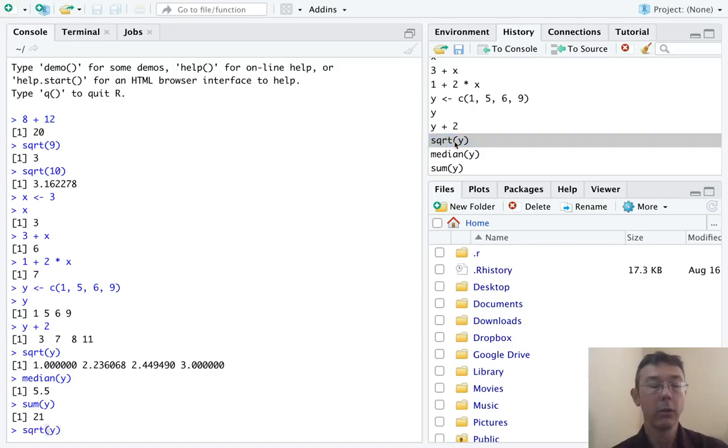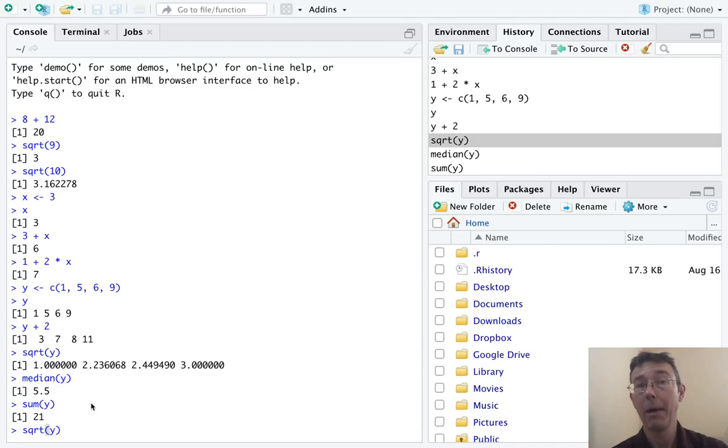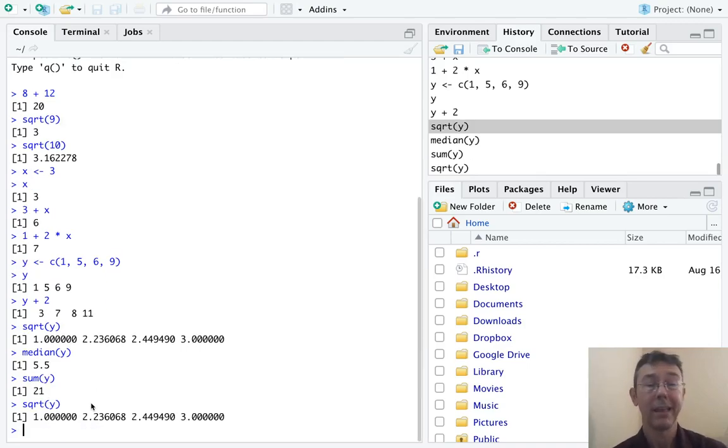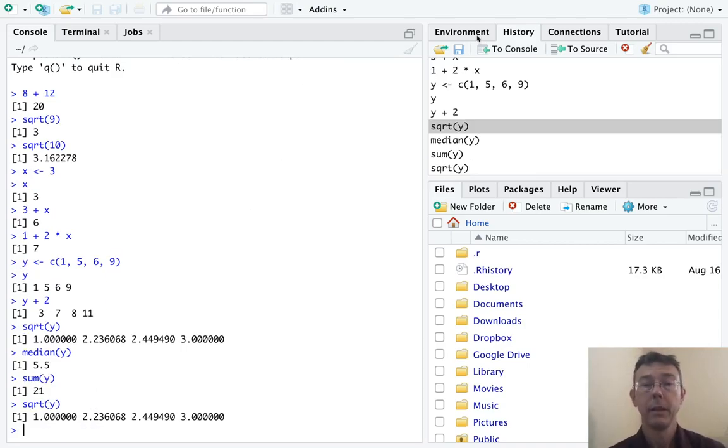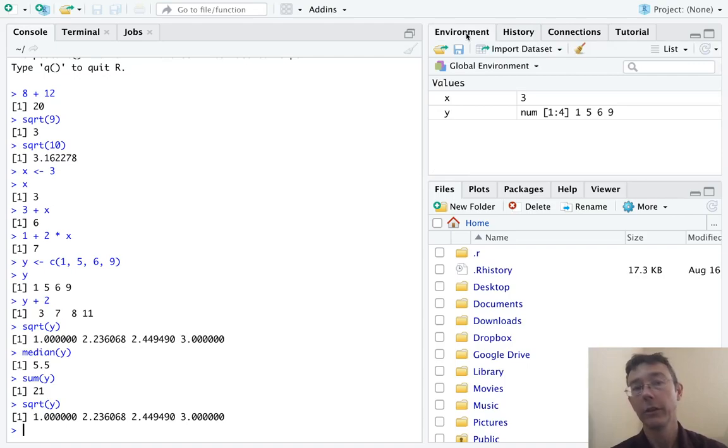Now, if I double-click one of those commands, the command will come back up in my console, and I can re-evaluate it. So that's potentially a time saver.